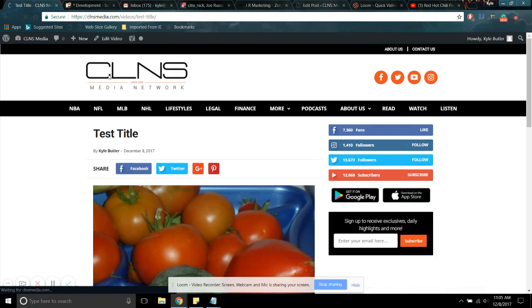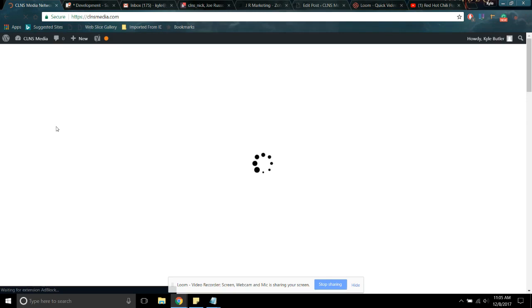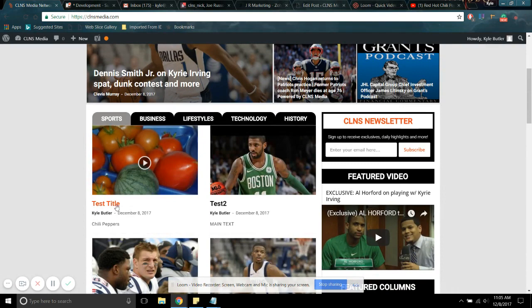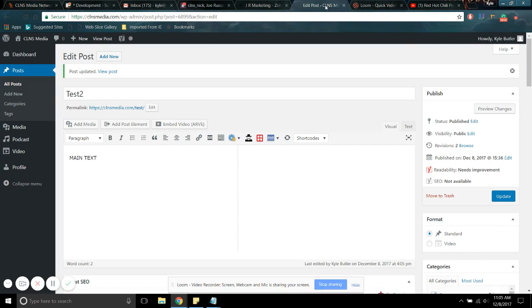We can go back to CLNS and find it. Make sure it's called test2, make sure the update went through. Test2. There we go. Yeah, it updated and everything.